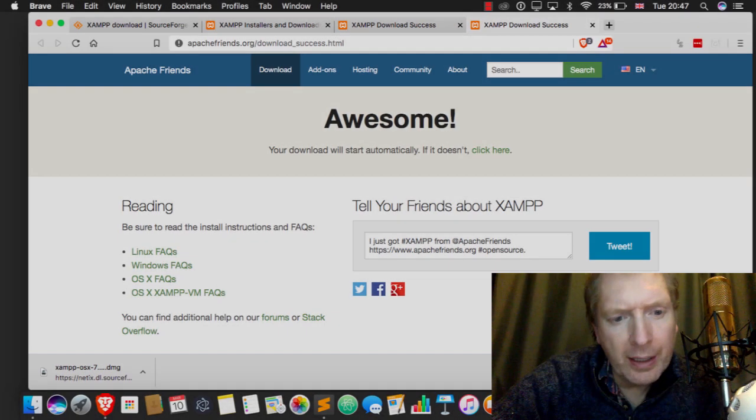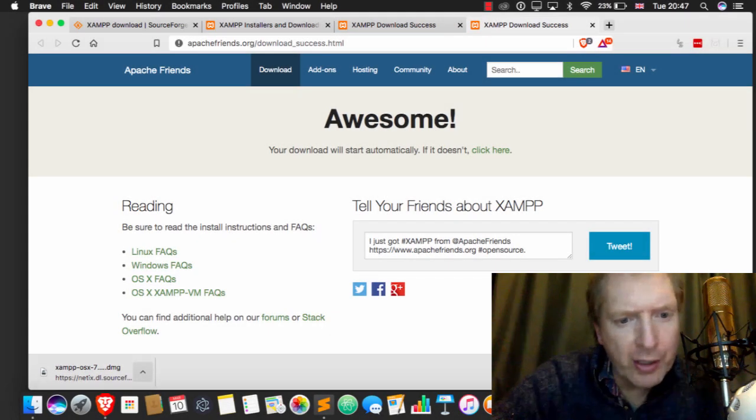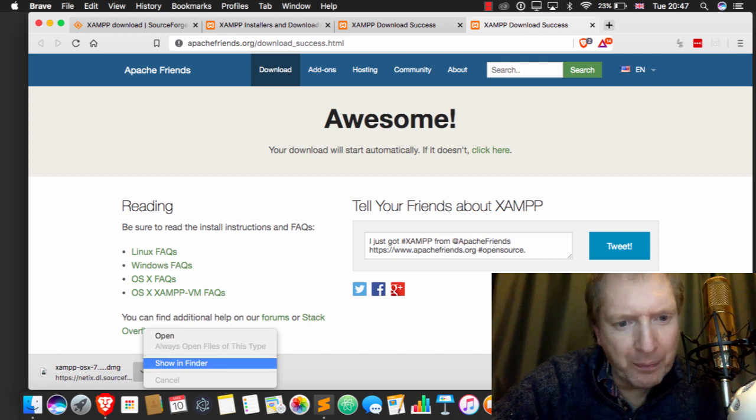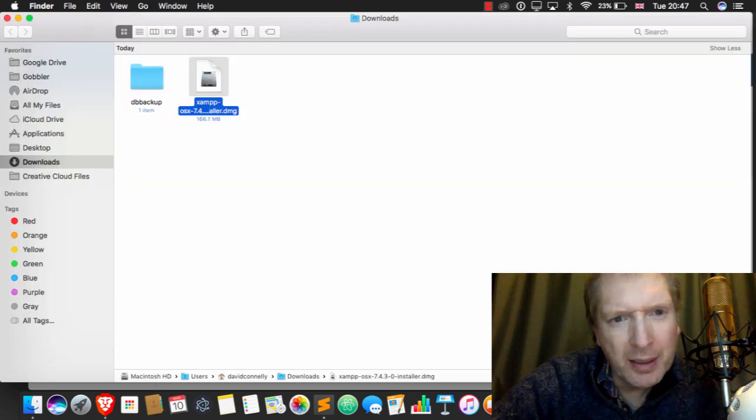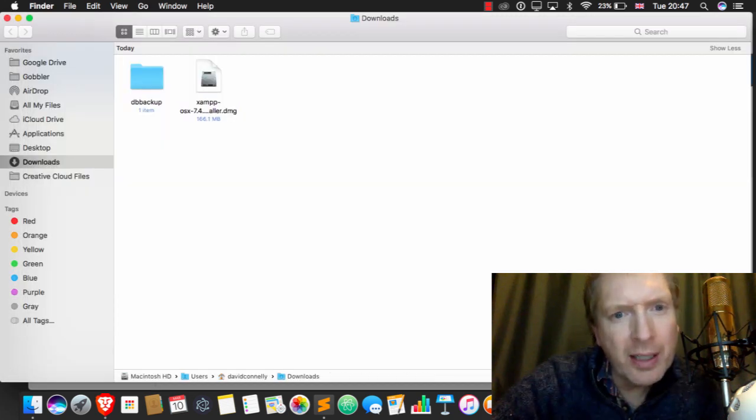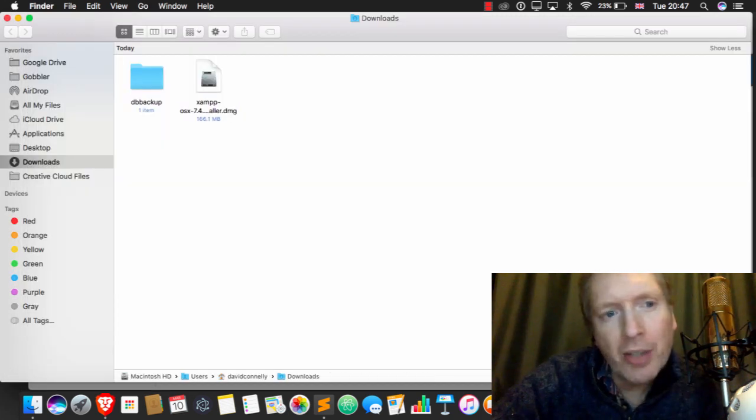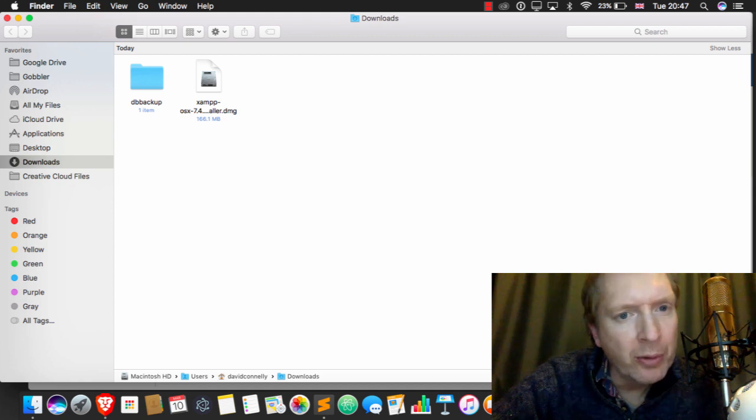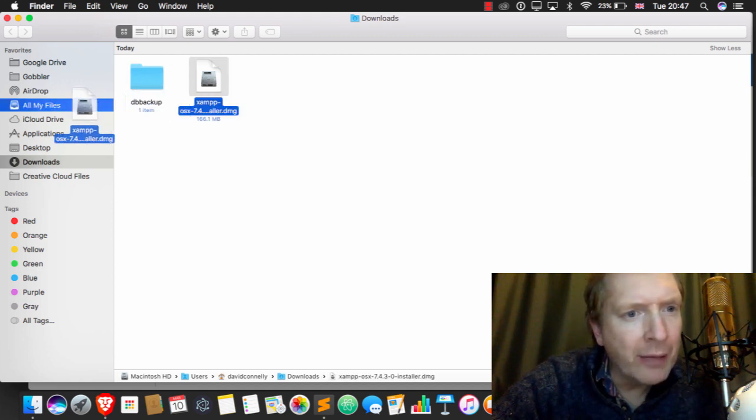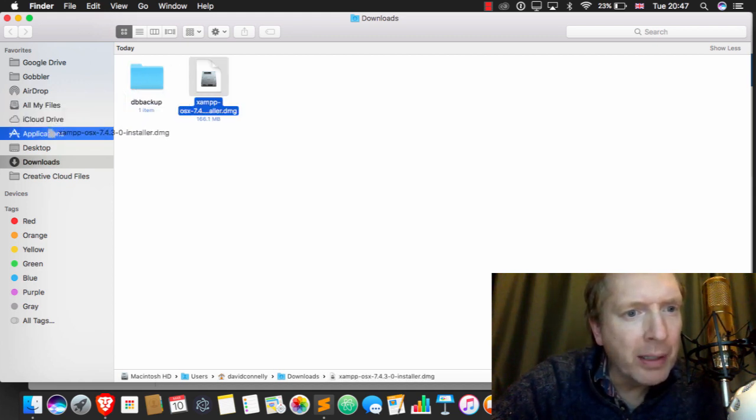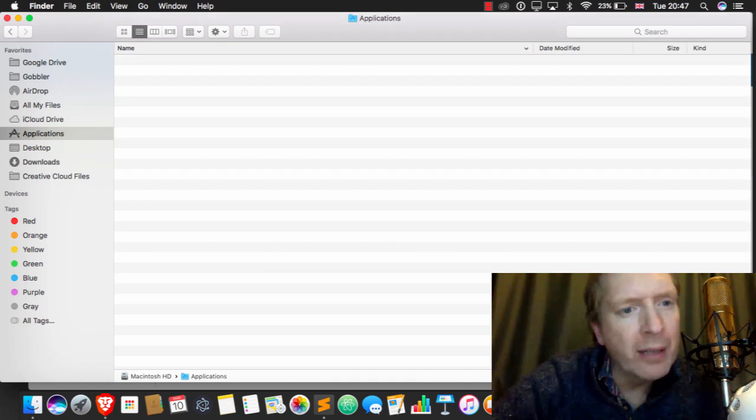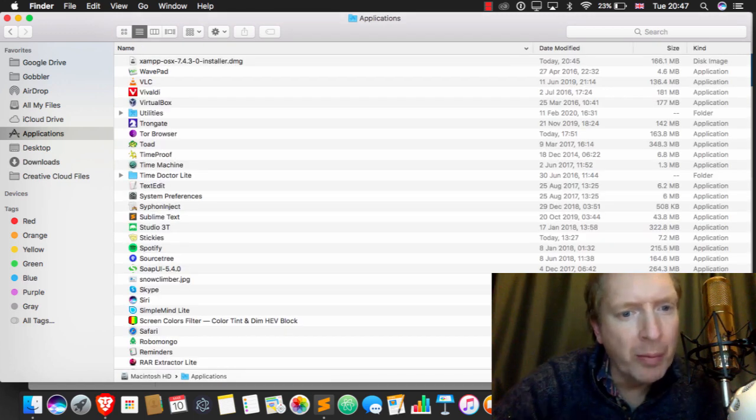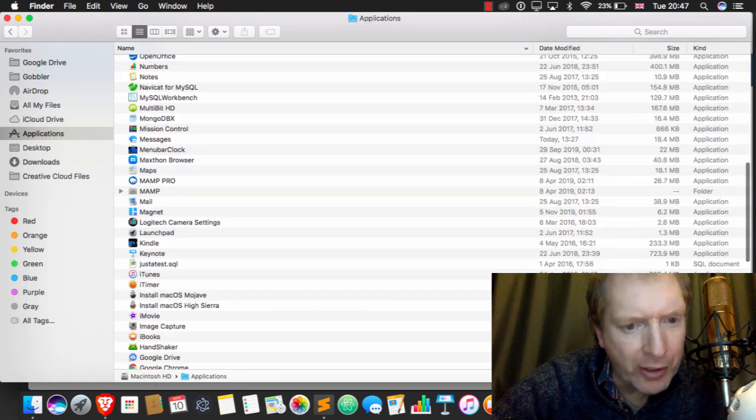Alright, that took ages. But let's check it out. So you can see we've got a DMG thing in the downloads folder. Now, I like to have this stuff in applications. You can have yours wherever you want, but I've just dragged it into applications.